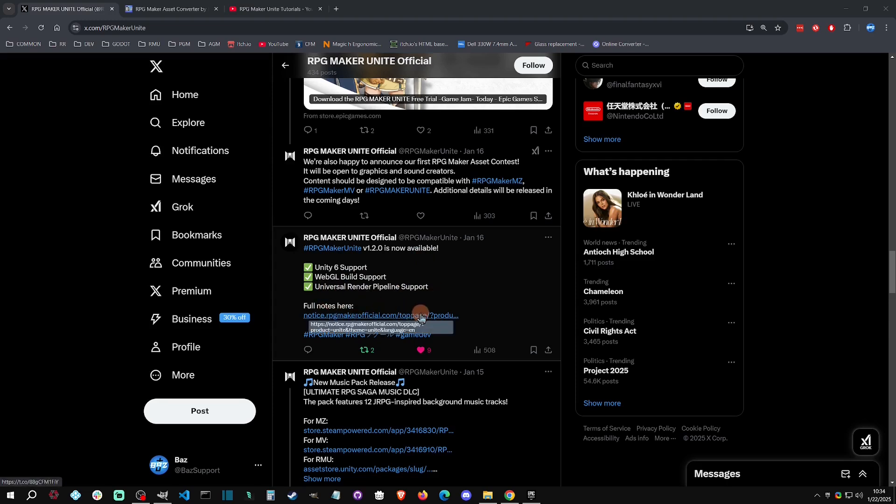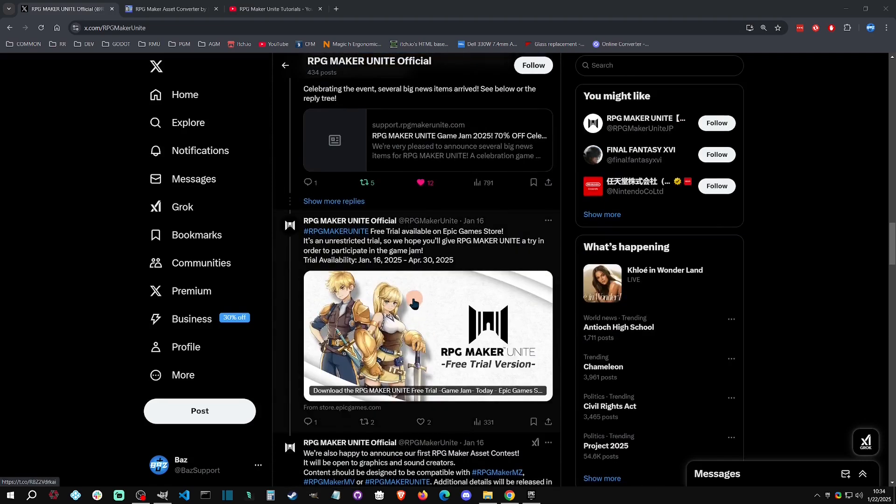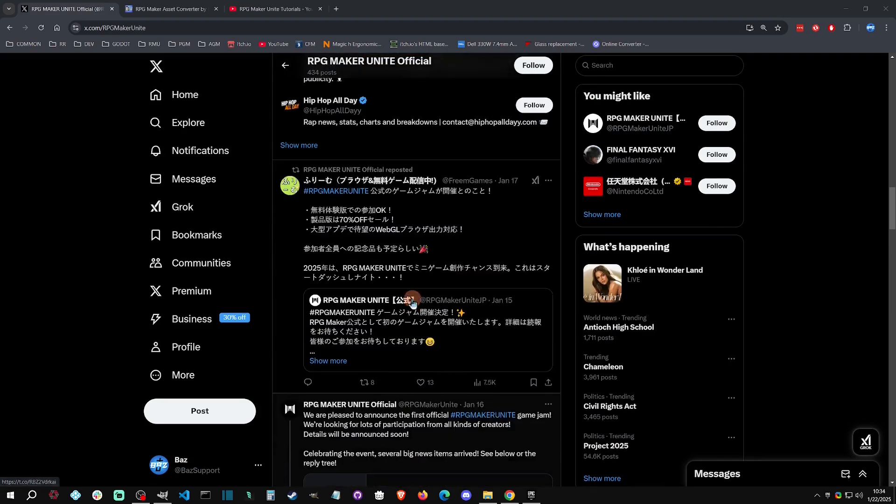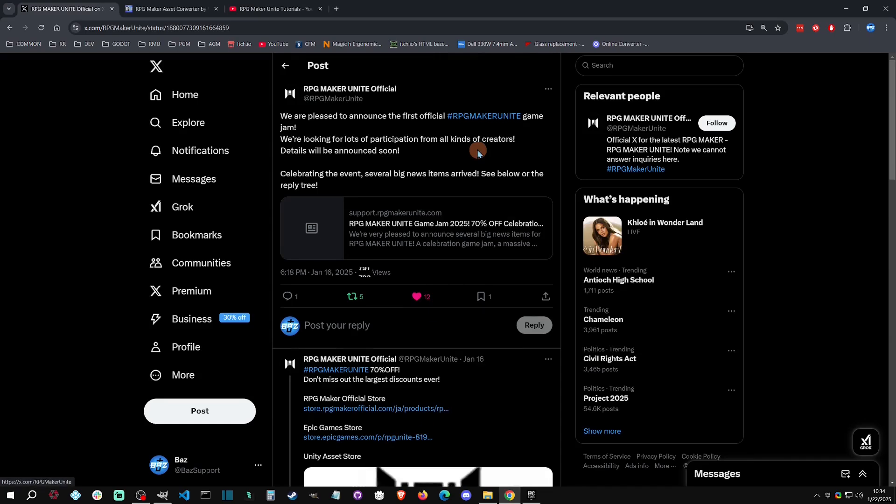That will lead us to the next announcement, which is that they are participating in their first official RPG Maker Unite game jam.